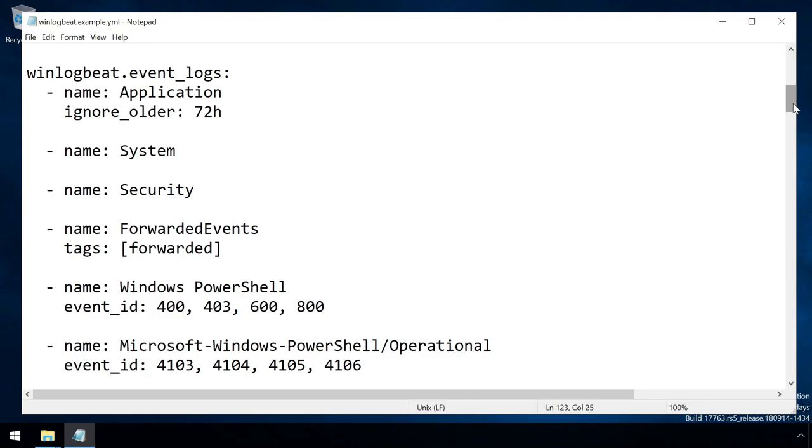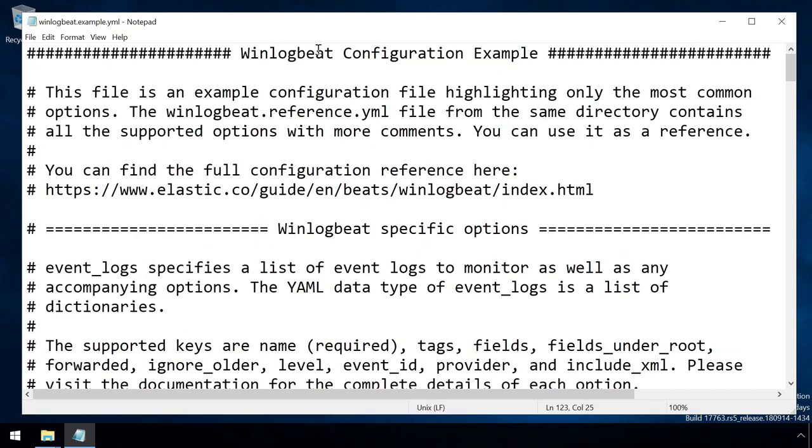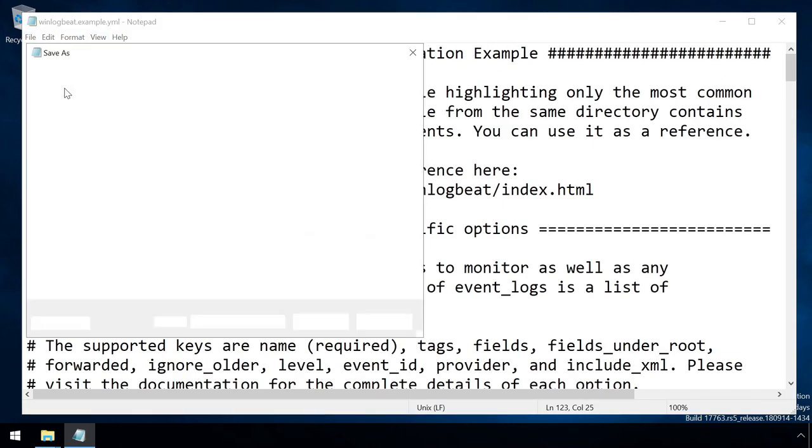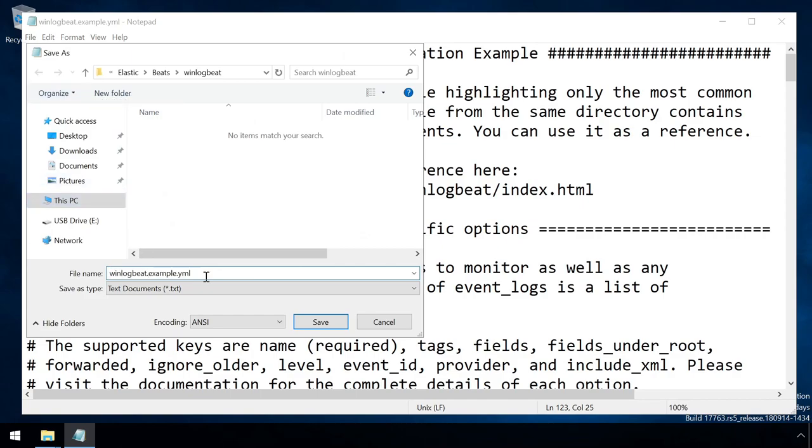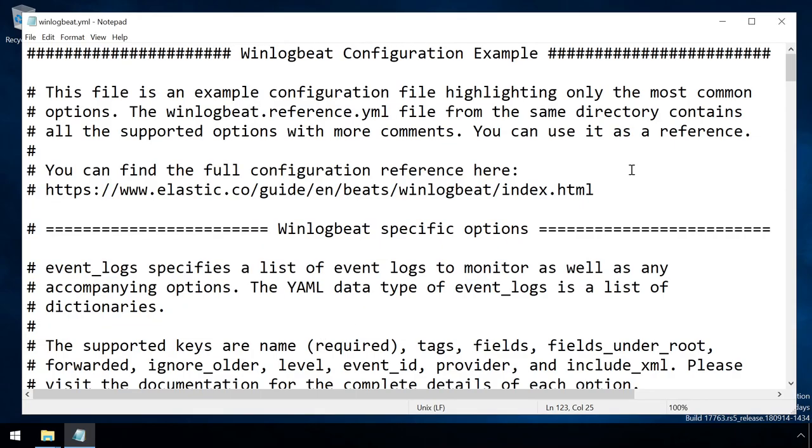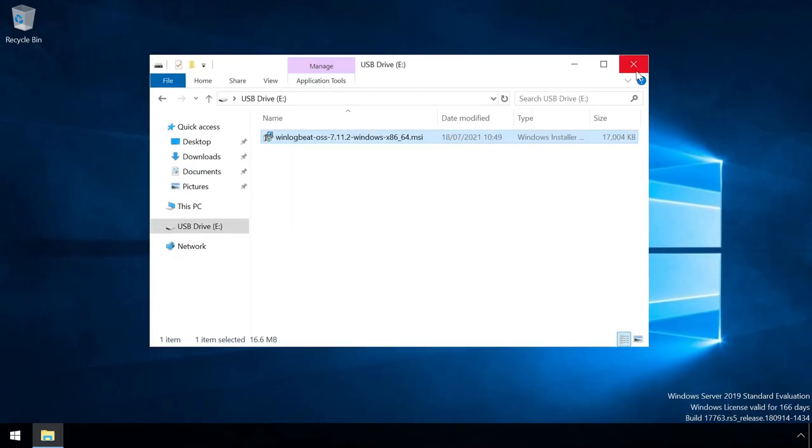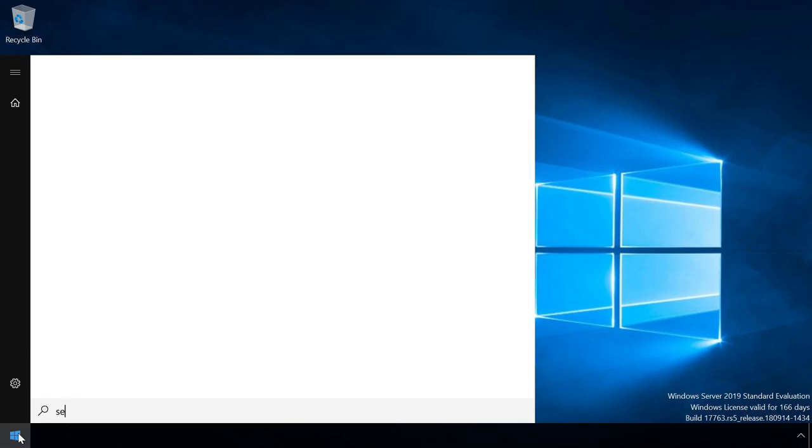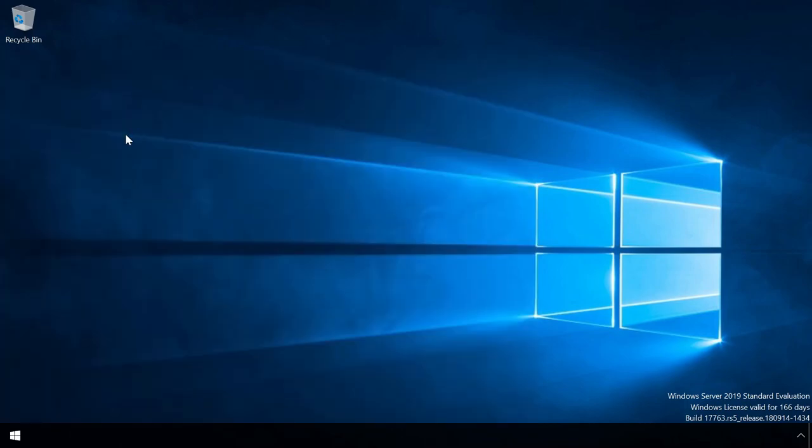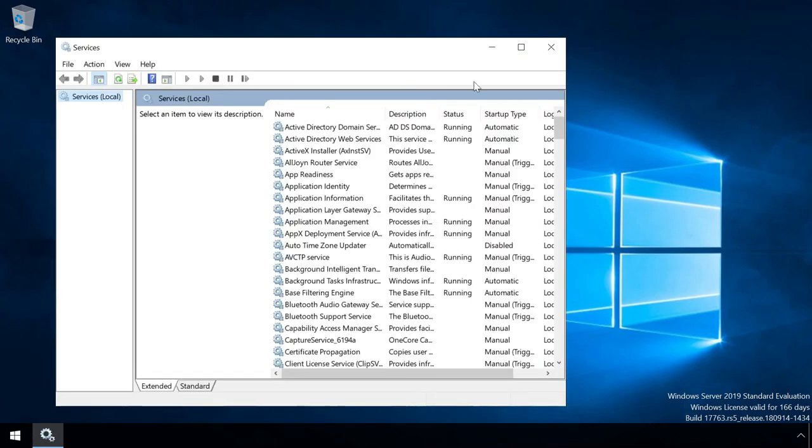For now, we'll keep the defaults of Application, System and Security logs, and a selection of PowerShell related logs. With the updates made, the config file can be saved with the correct name, and the service started via the services UI.